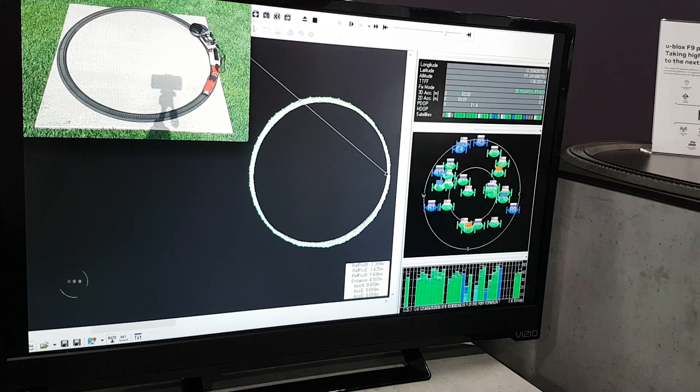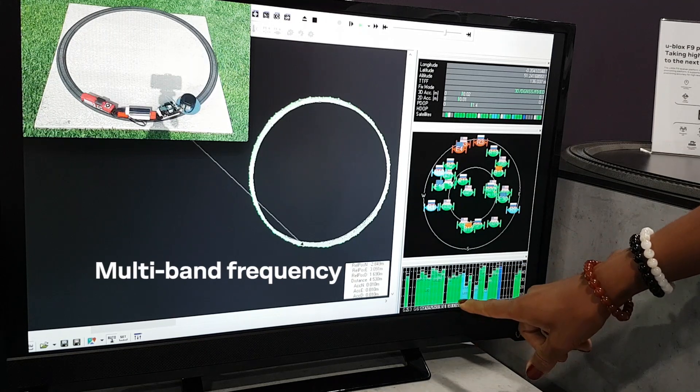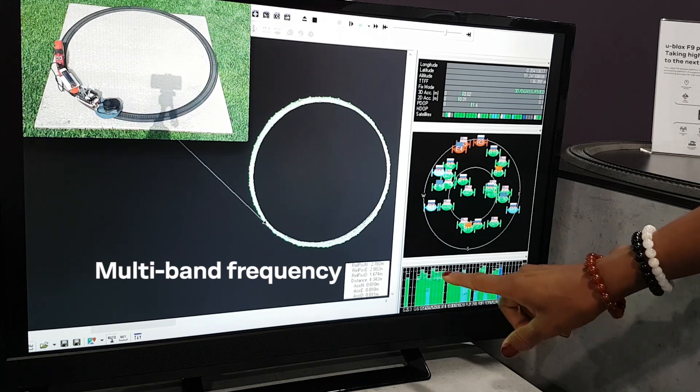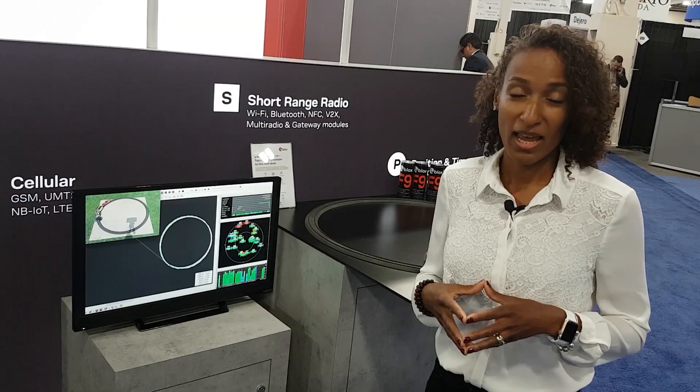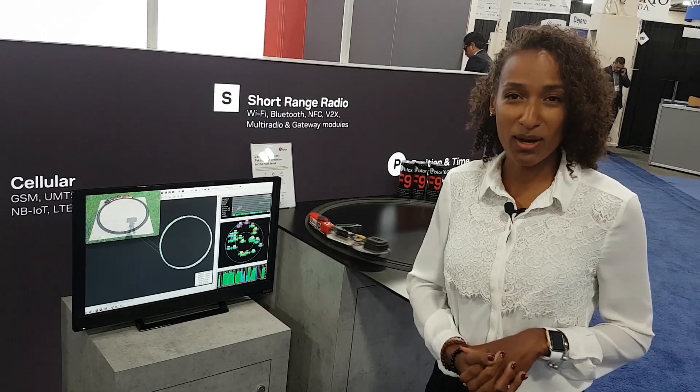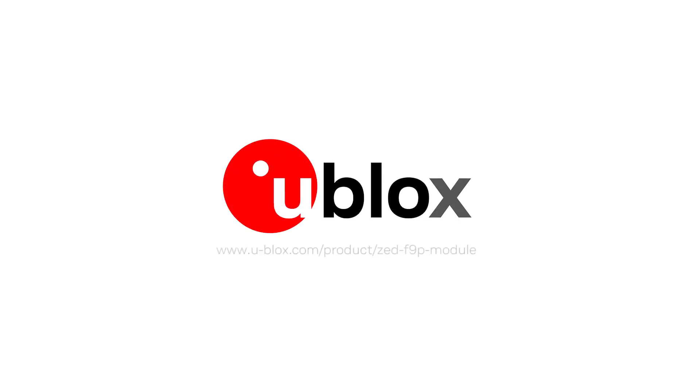And then down here, you see basically the multi-band frequencies that are available. If you want to find out more about this product, you may go on our website, ublox.com, or contact your sales representative.